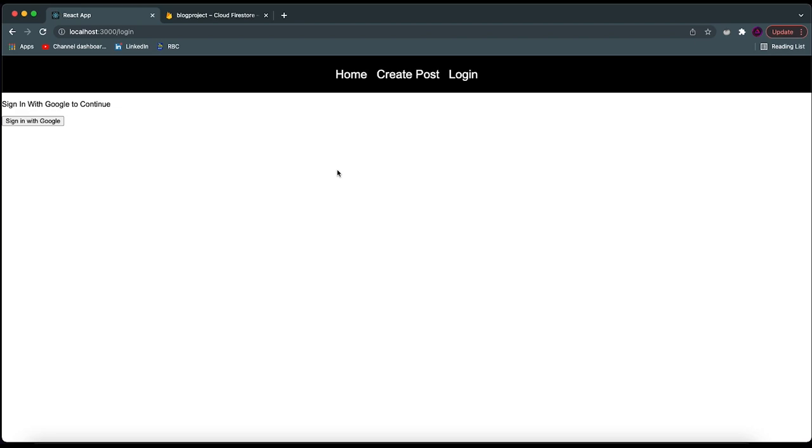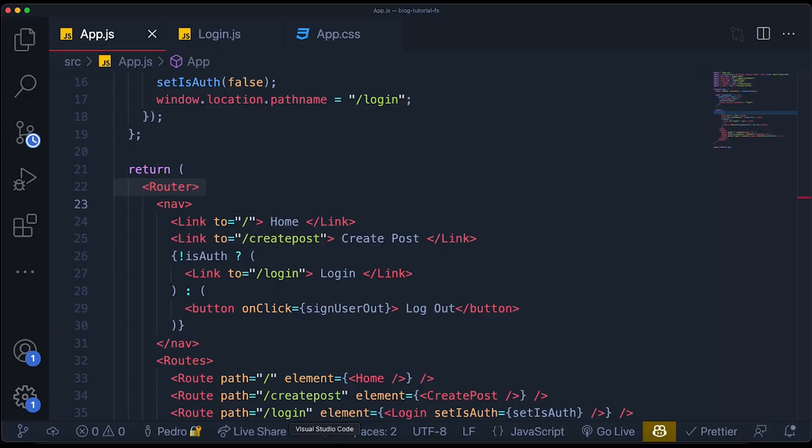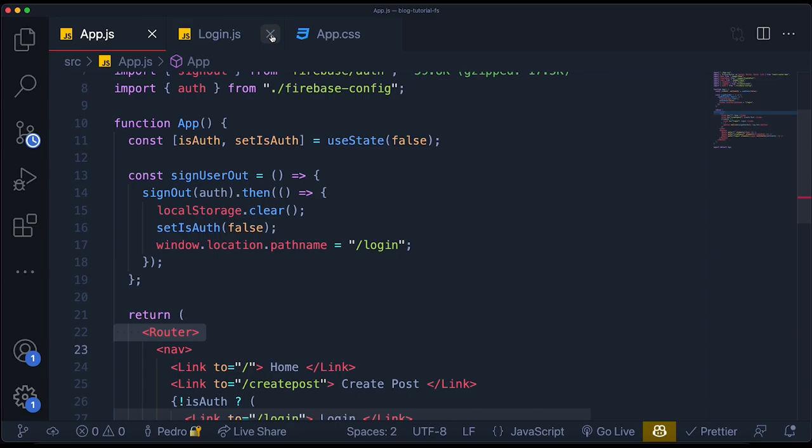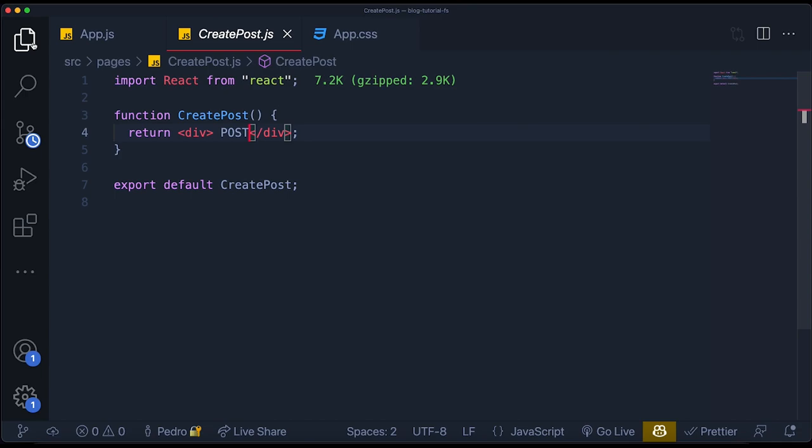To start using the database and be able to create posts, we need to come over here to the create post component and start building this out. This component is going to be a bit harder to create because we're going to be adding a lot of stuff to it. The first thing I'm going to do is add a class name for styling — let's call it `create-post-page`.